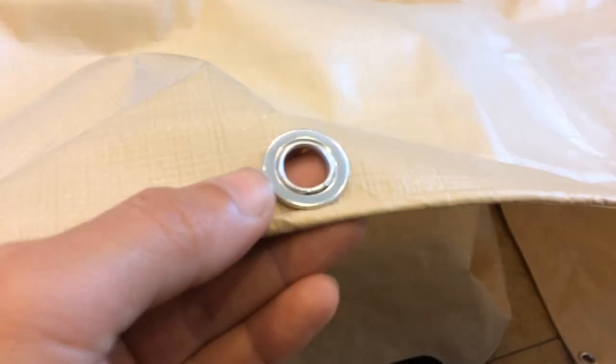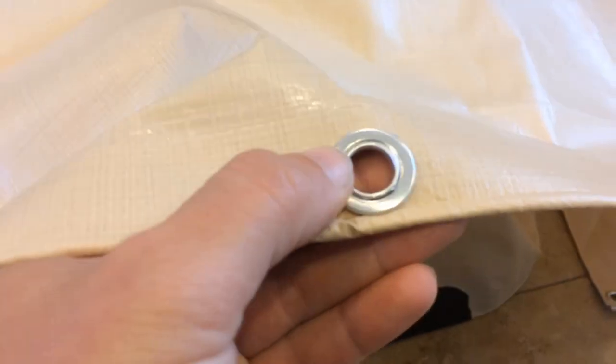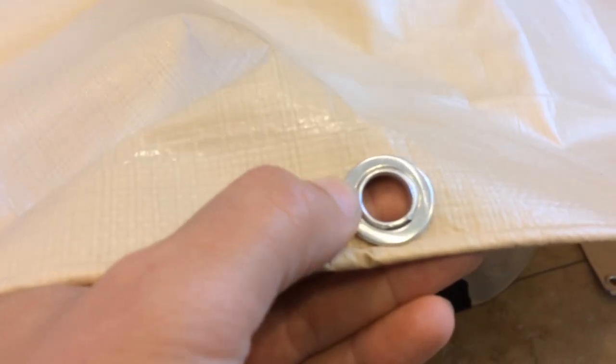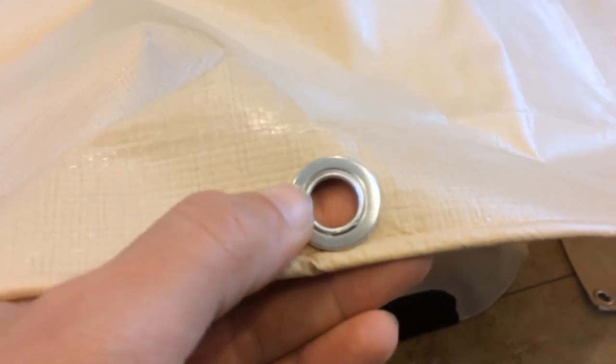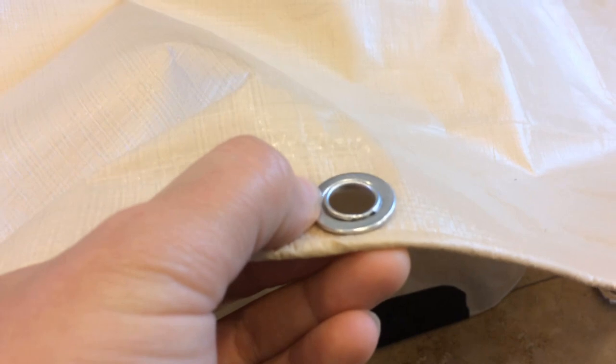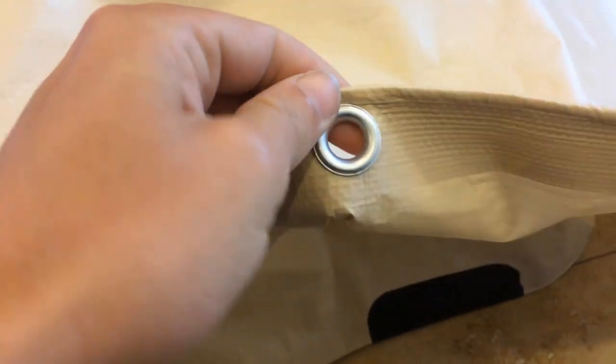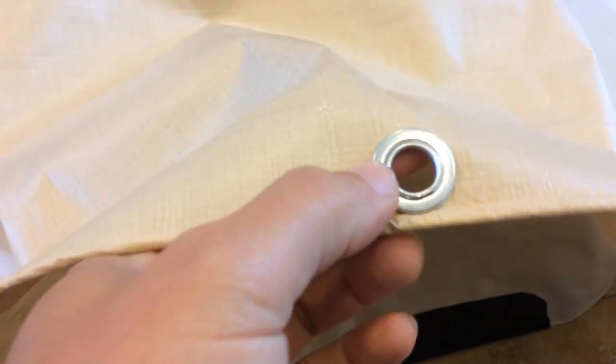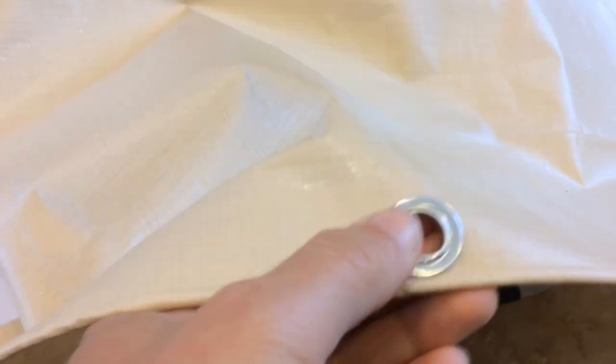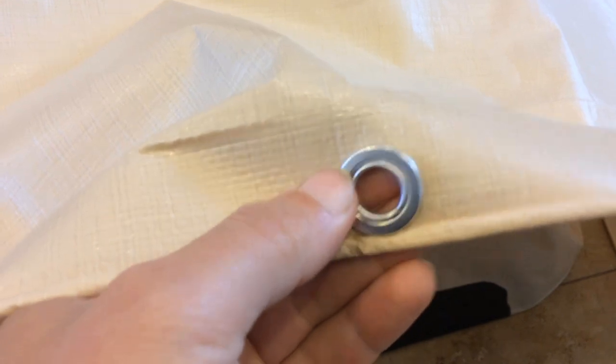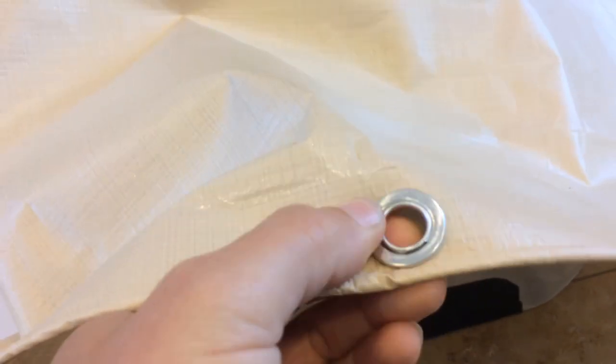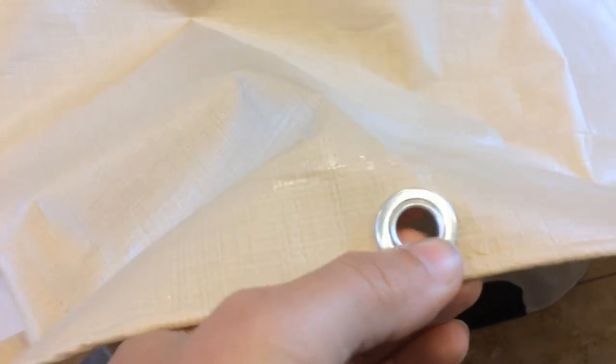Okay, so if you look at these grommets, you can see that this one side kind of spins, and they're very loose. And that's not a good thing, because the grommets are designed to actually hold onto the material. So they grip it via friction.